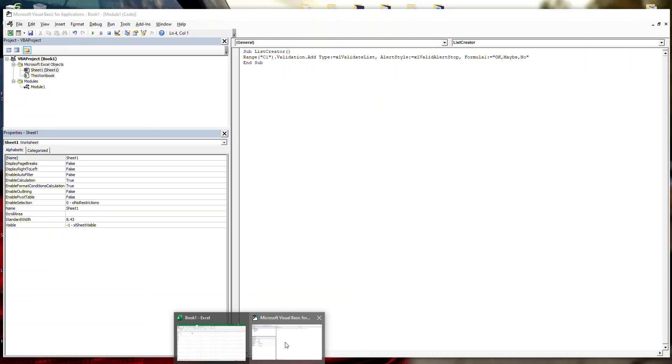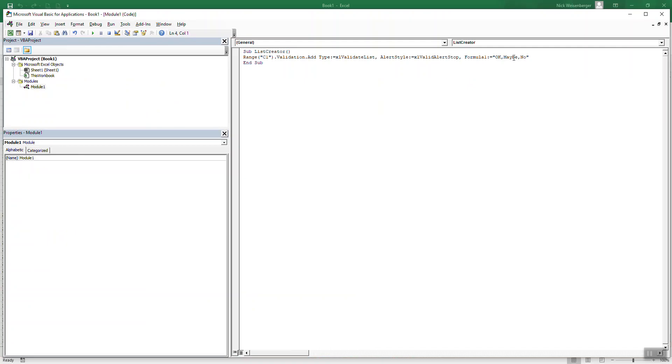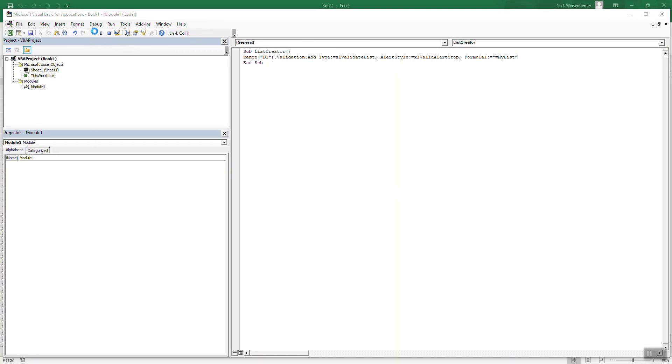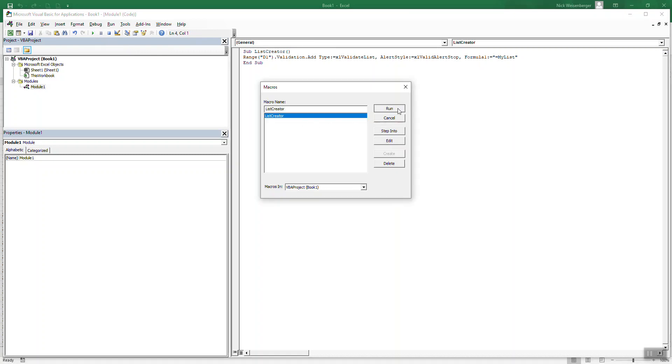So in the code then, instead of using the formula here, we're going to just refer to the named range, which if you remember was my list. So let's just change this to D1. Run it.